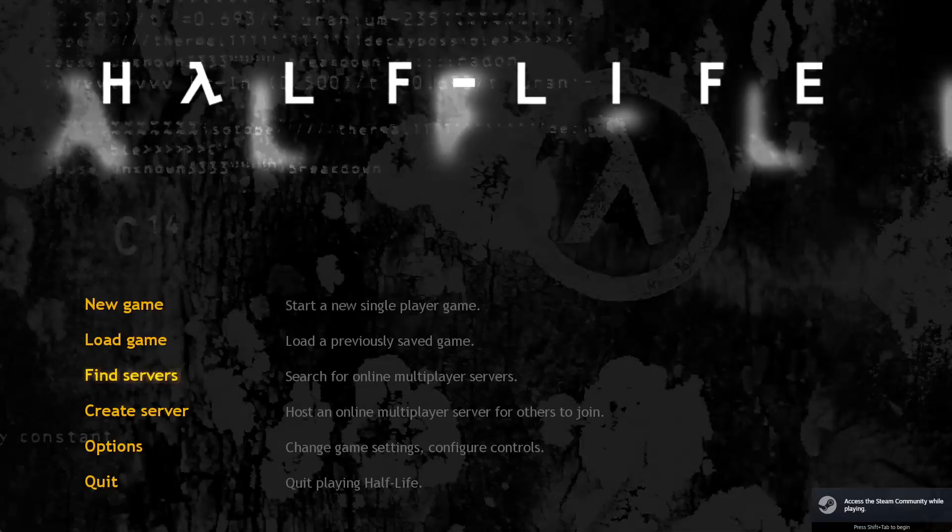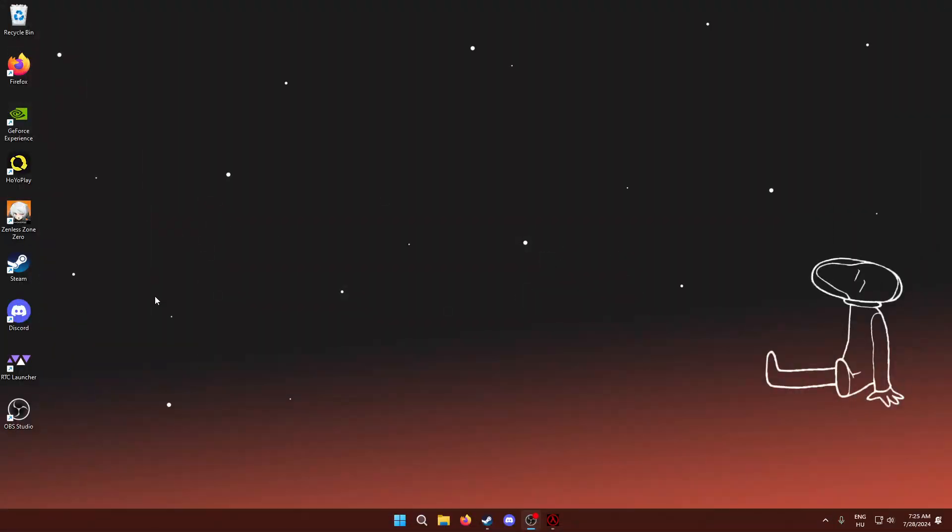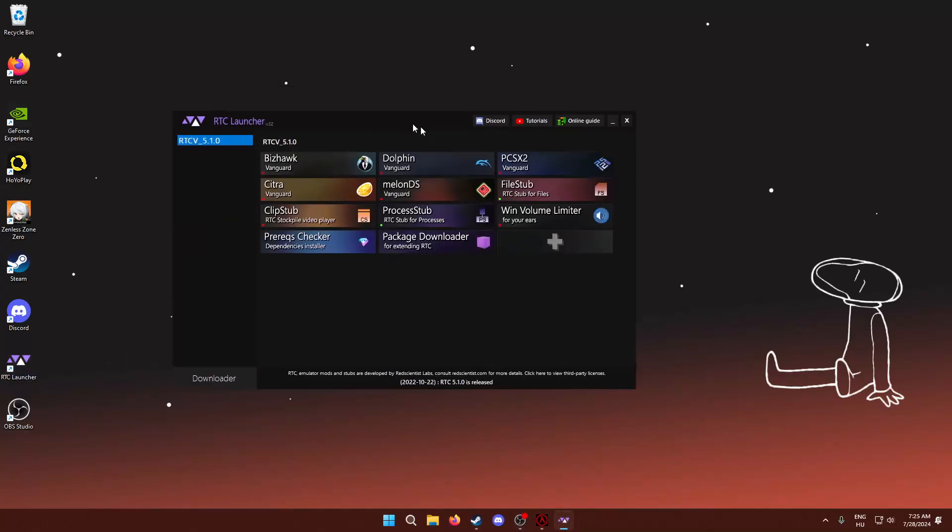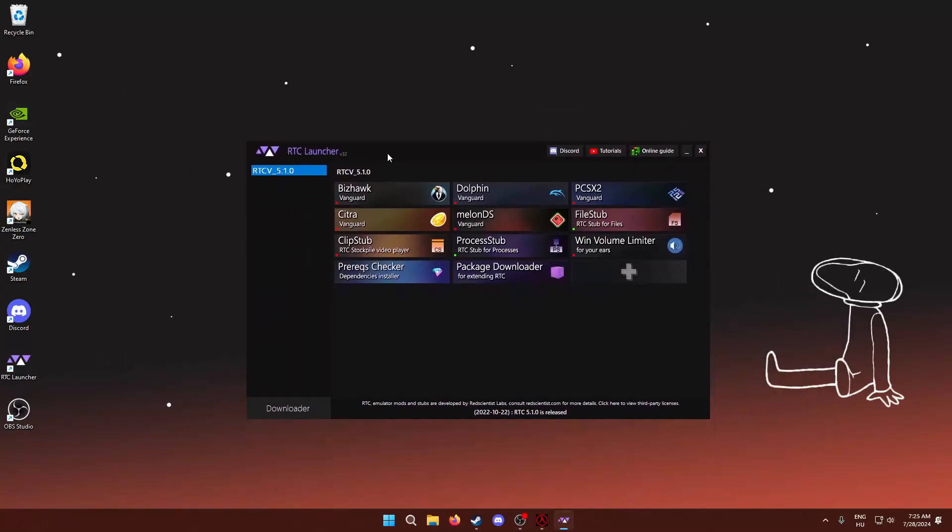All right, now that we have the game launched, I'm going to put it down on the taskbar, and the first thing you want to do is open up the RTC launcher.